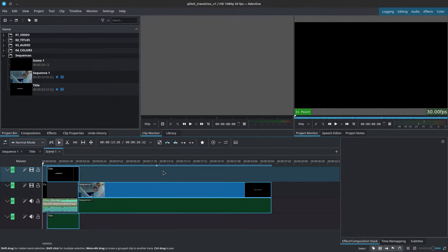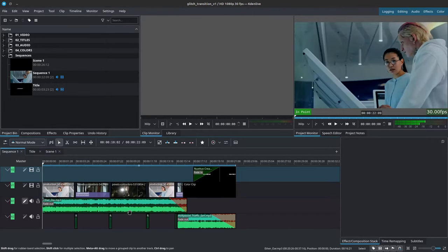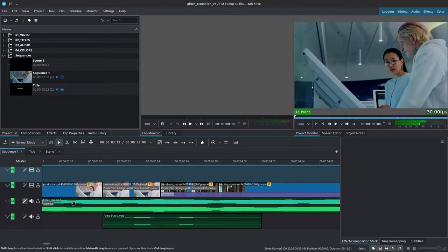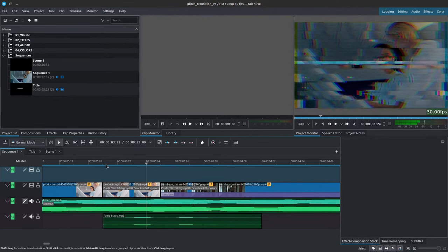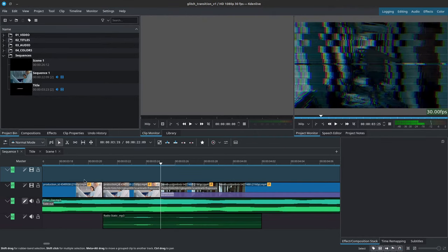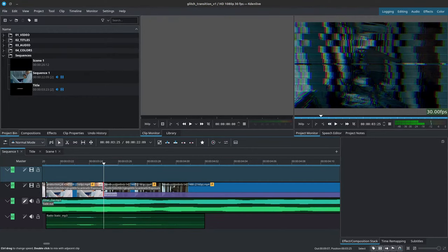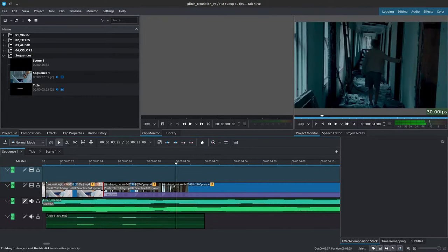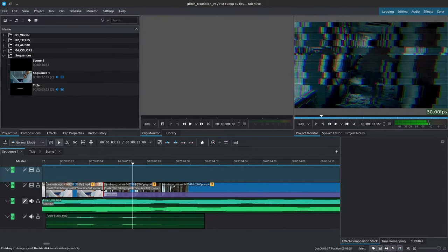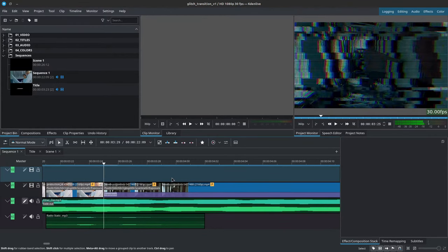Alright, let's get started. So over here I have my project. I'll go back to the main edit and let's break down the anatomy of this transition here. Essentially all I did was cut four frames at the end of my first clip and then cut four frames at the beginning of the following clip, and then I added a series of effects to it to create this transition that you see here.